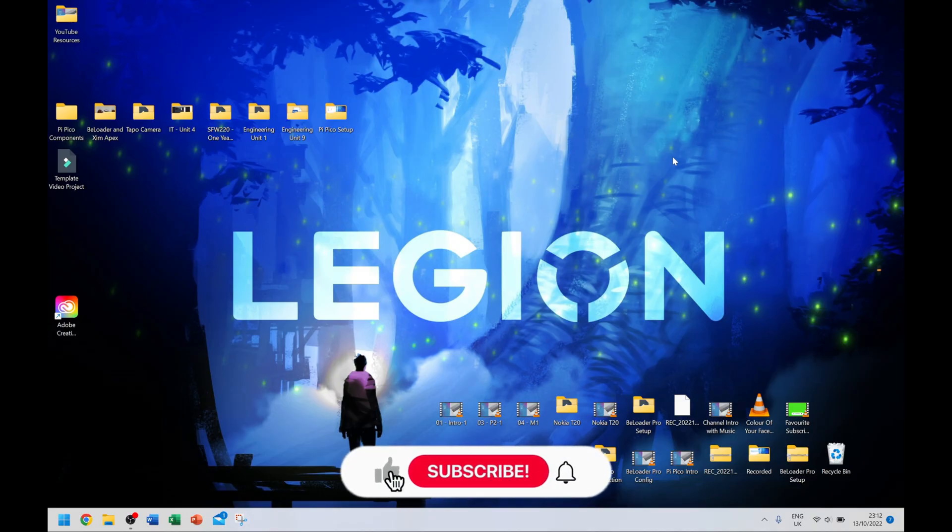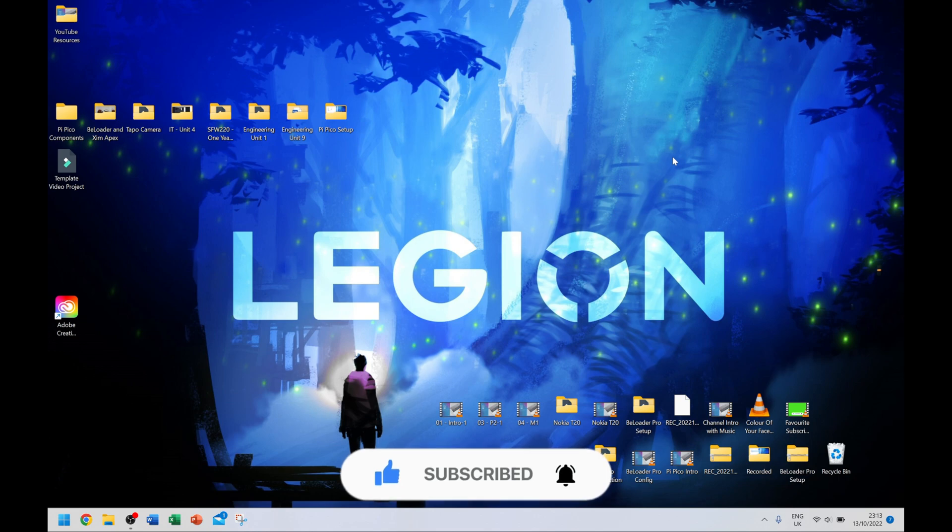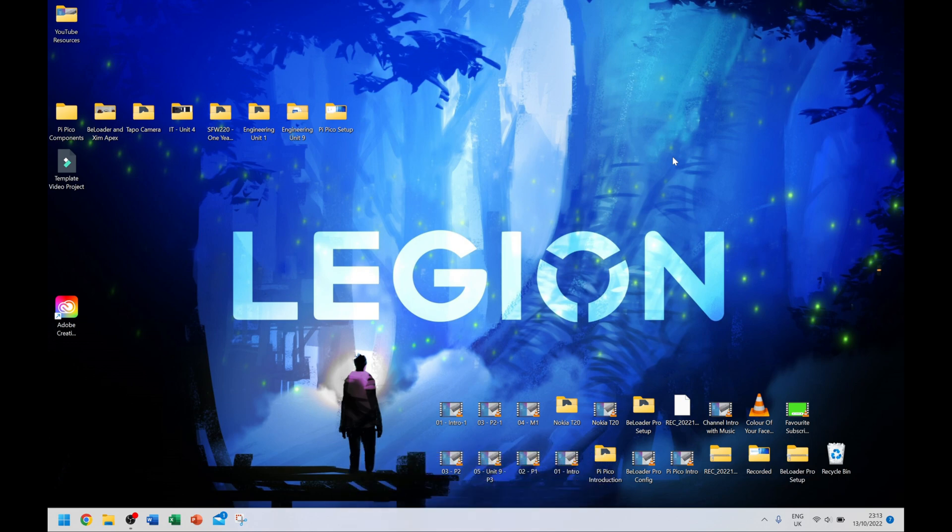Welcome back. This is my messy desktop as it is at the moment. To set up your BeLoader Pro to configure it, you simply hold down that button with the up arrow while you plug in your USB. I'm going to plug my USB in now and you should hear that USB connection sound.